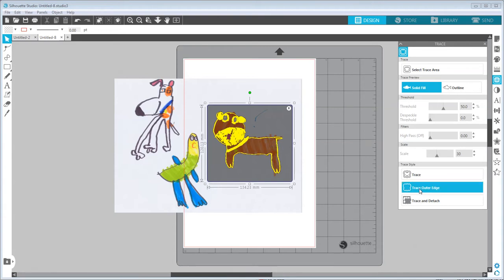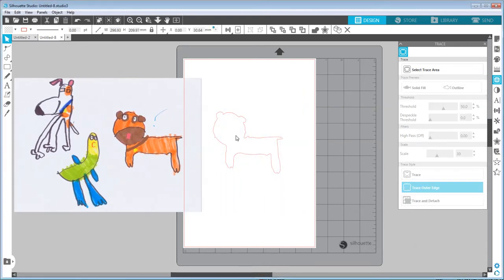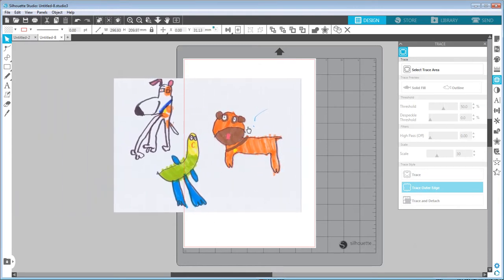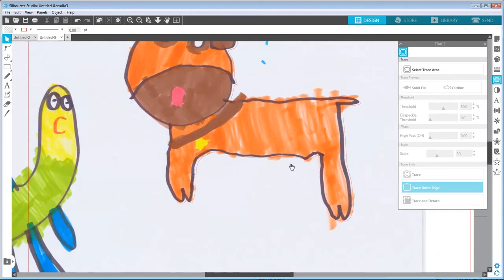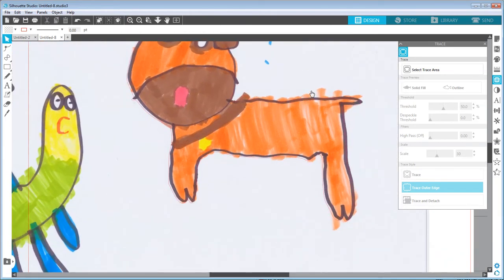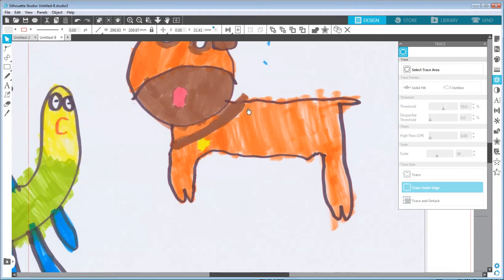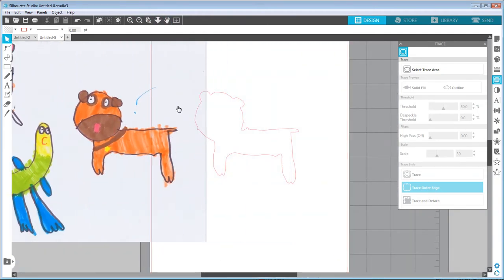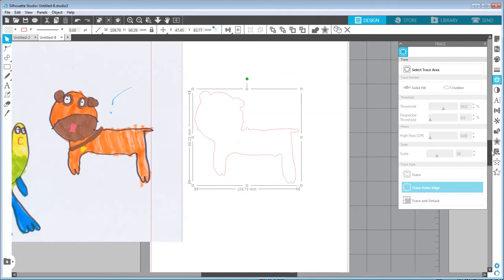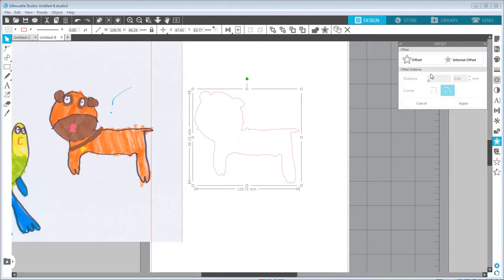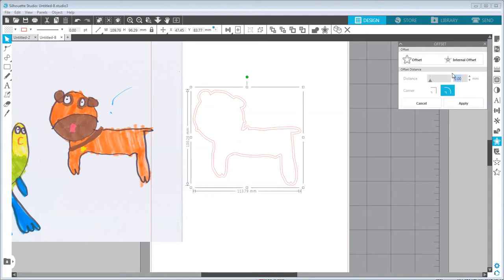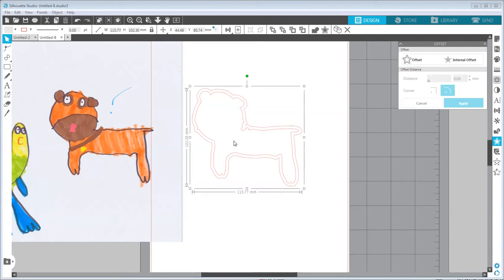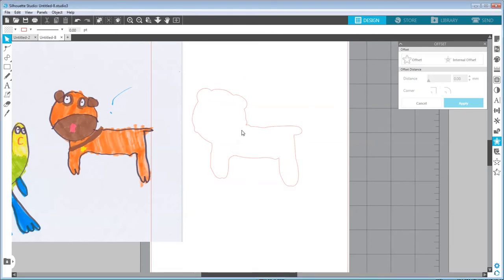Now I'll select 'Trace Outer Edge,' which will only take the outer edge of our drawing. If I move the image to the left side you can see we have a nice outer path for cutting. If I zoom in, the outer path is a bit rough due to imprecise filling of the shape. I like to expand this line a little bit, so I'll select the line, open the Offset panel, select Offset, increase the distance a bit, and hit Apply. Then I'll select the original line and delete it.